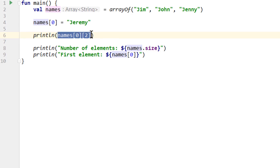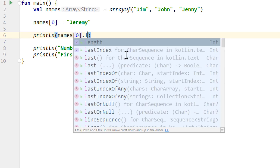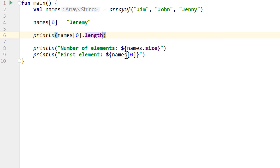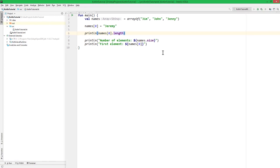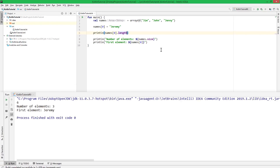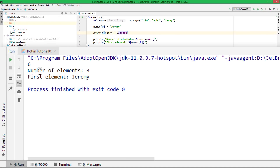But what a string does have is the length variable, which gives us the number of chars in the string. So this would print out 6 because this string has 6 chars. Let's try it out. And indeed we see the number 6.